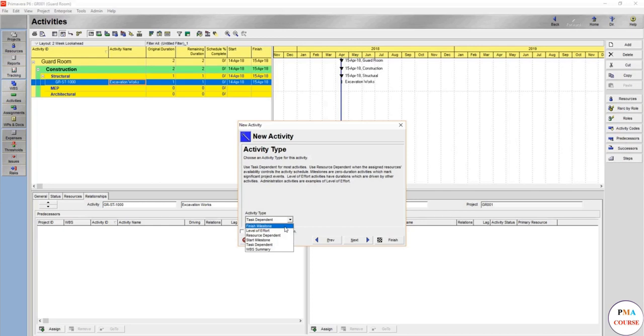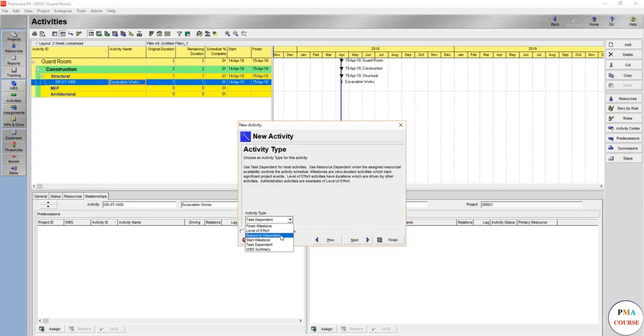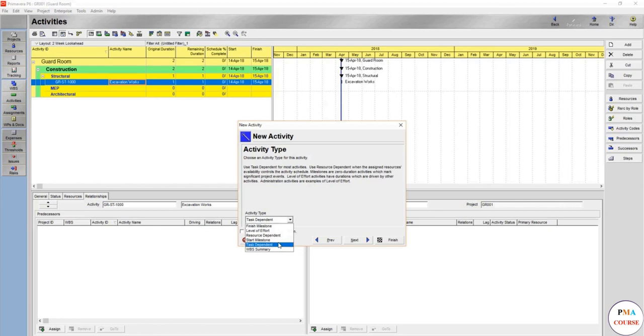It's either finish milestone, level of effort - finish milestone shows just let's say the project finish. Level of effort shows that for example attendance, that no resources are assigned or anything but just showing attendance for activity. Resource dependent - that means that the duration is dependent on the resources, not vice versa. This means that you are going to use the duration dependent on the resources you have limited resources, and according to such limited resources, what's the duration?